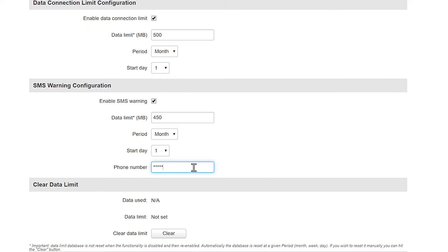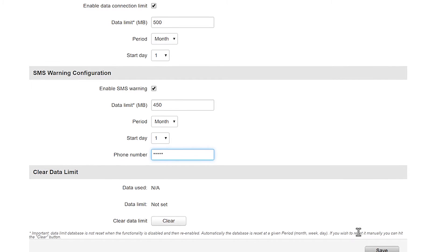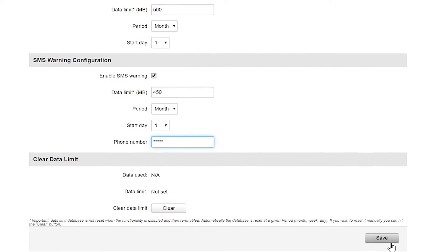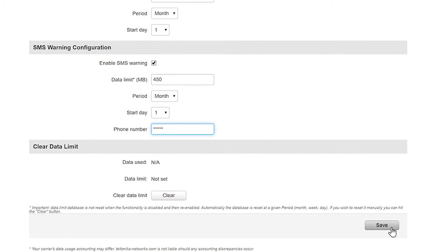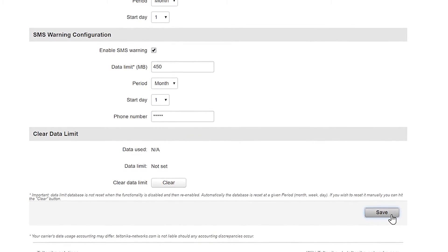By doing this you will receive an SMS once the 450 megabyte limit is reached stating you have already consumed 450 megabytes of data on your first SIM card so you will be aware of your consumption.